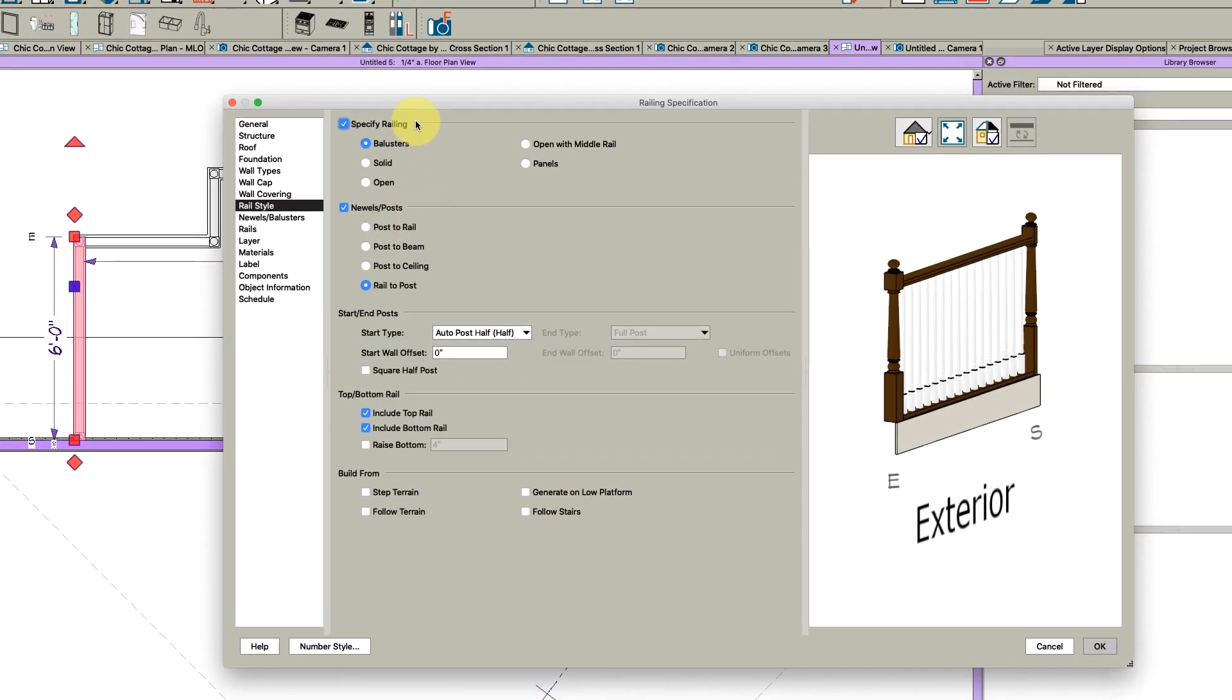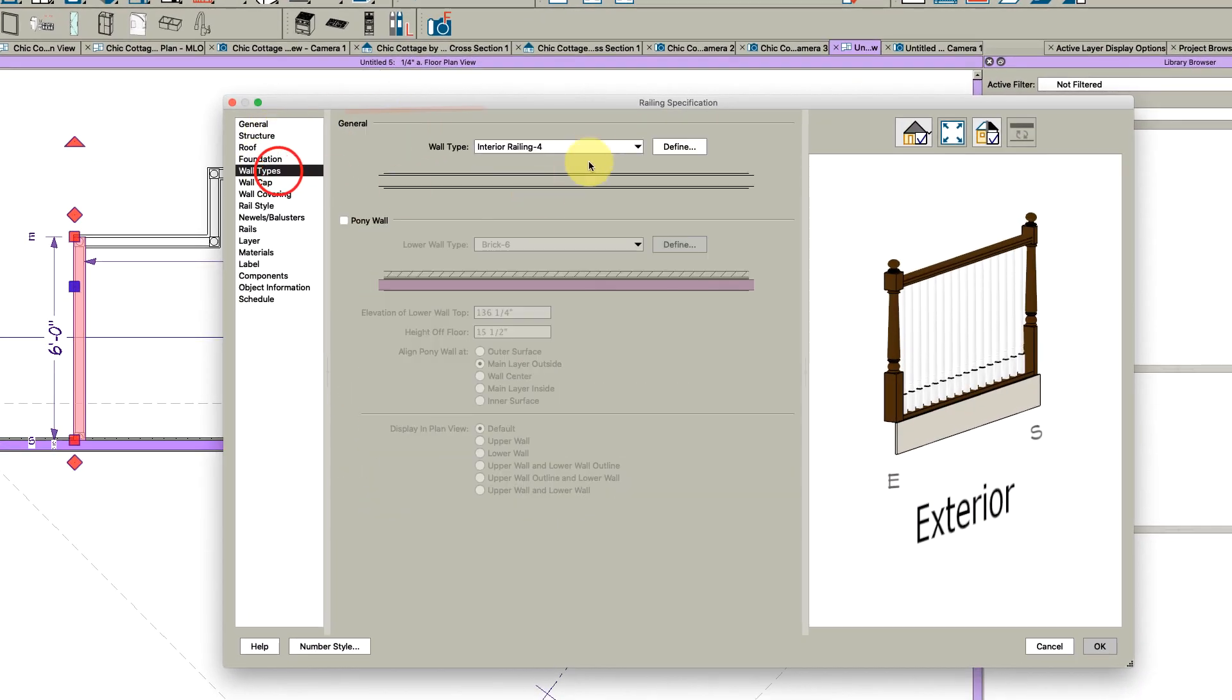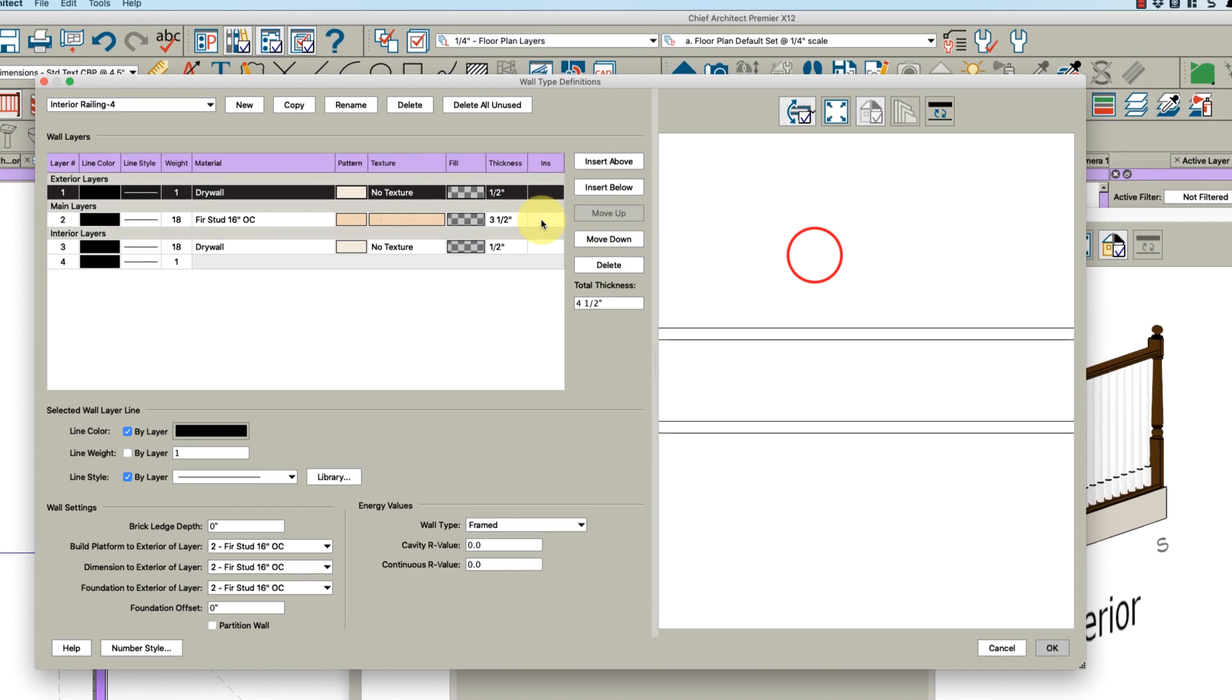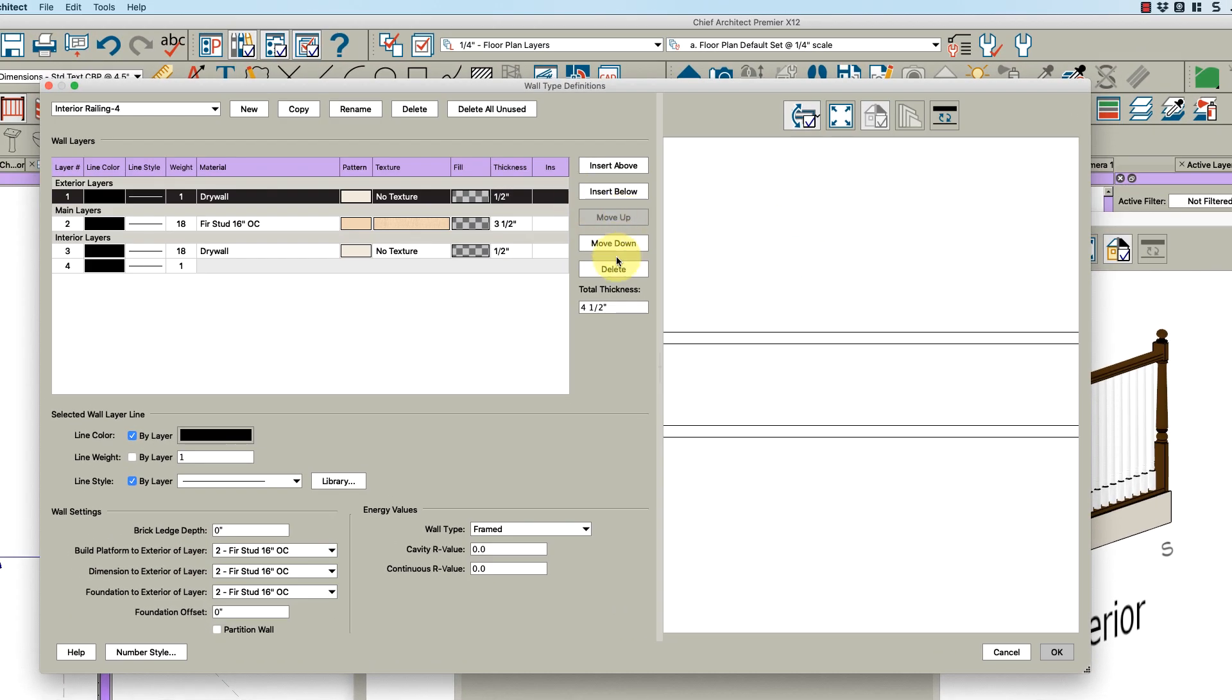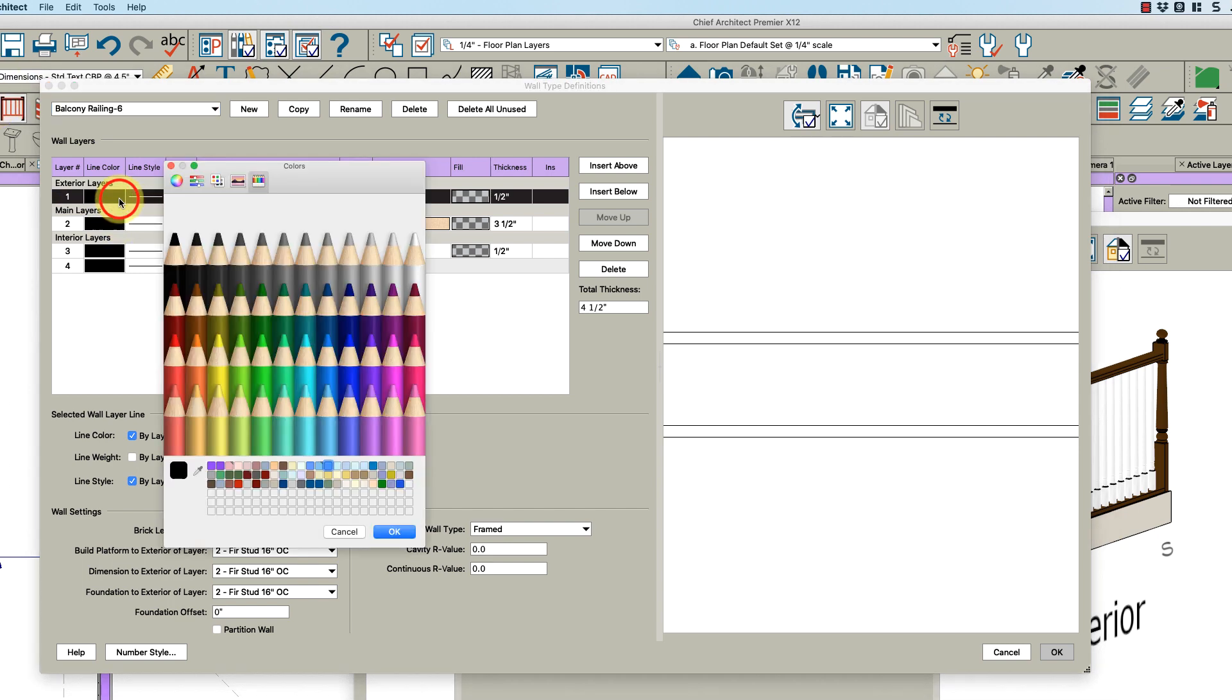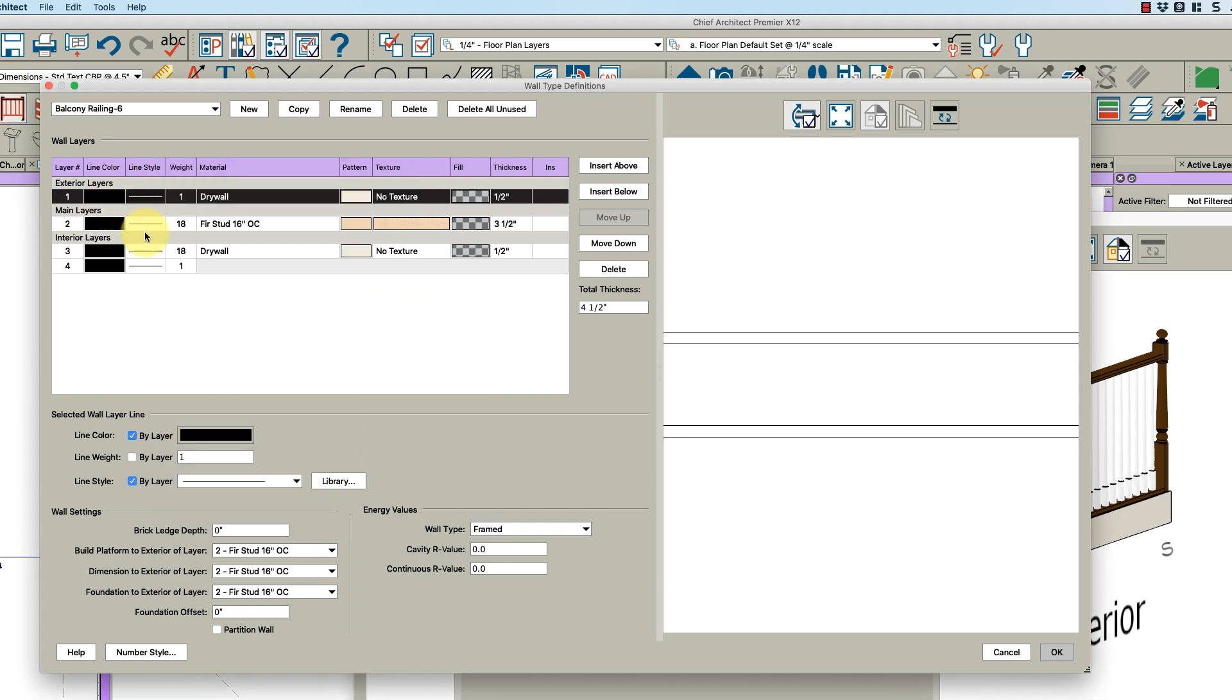It's pretty simple - that's created by the wall type. Let's open this and you will see the wall type is using interior railing. What I do is usually just copy this and create my own.